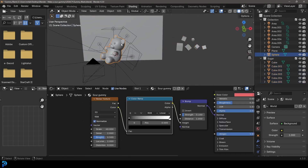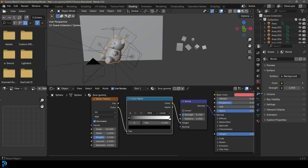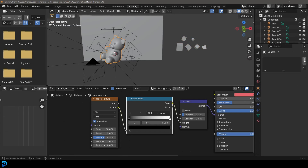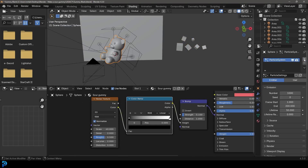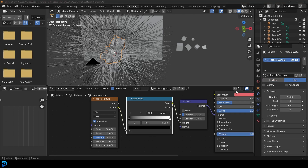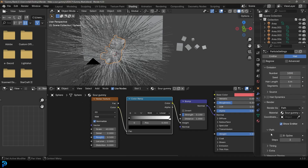What we're going to do now — we're going to select our gummy, go over to our Particles tab, click Plus, and let's make it Hair.